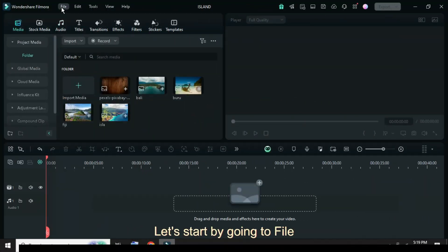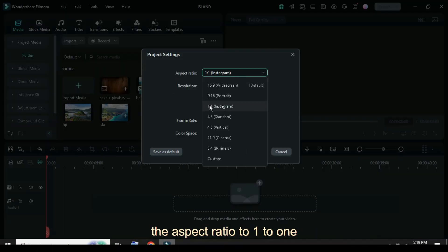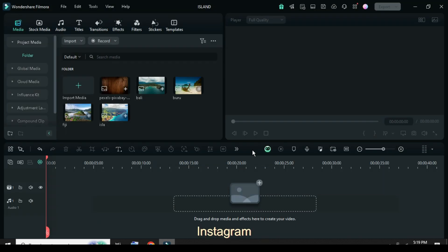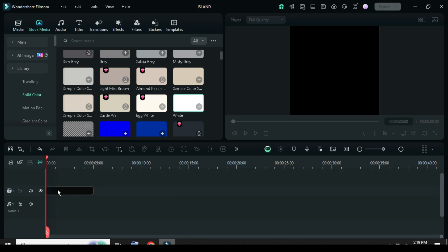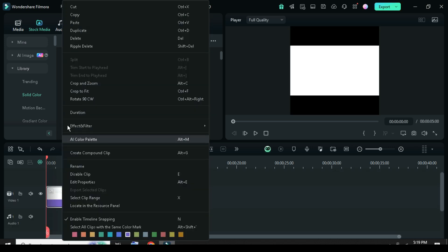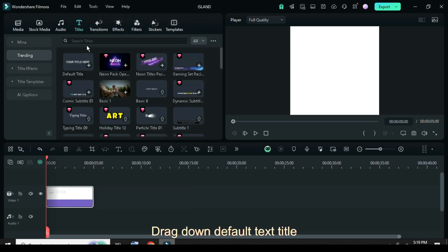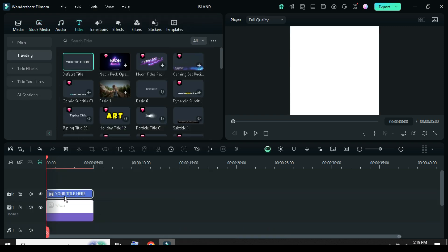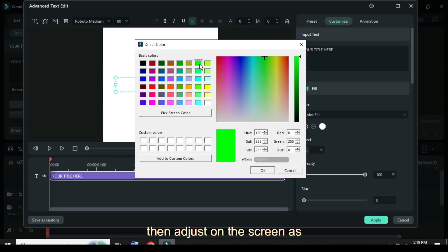Welcome. Let's start by going to File, then Project Settings, and change the aspect ratio to 1:1 Instagram. Further, go to Stock Media to drag down a white color, then right-click to crop to fit. Drag down a default text title, then click to advance. Now type your text and change the color to green, then adjust.